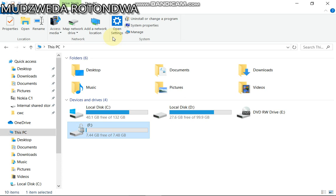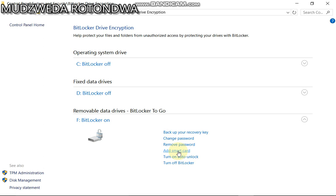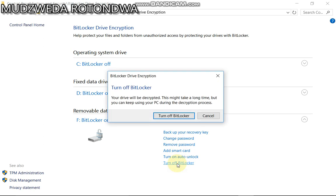it will open and give you an option to remove it. Under this locked drive, you have options that say back up your recovery key, change your password, remove your password, add smart card, turn on auto unlock. You click Turn Off BitLocker.